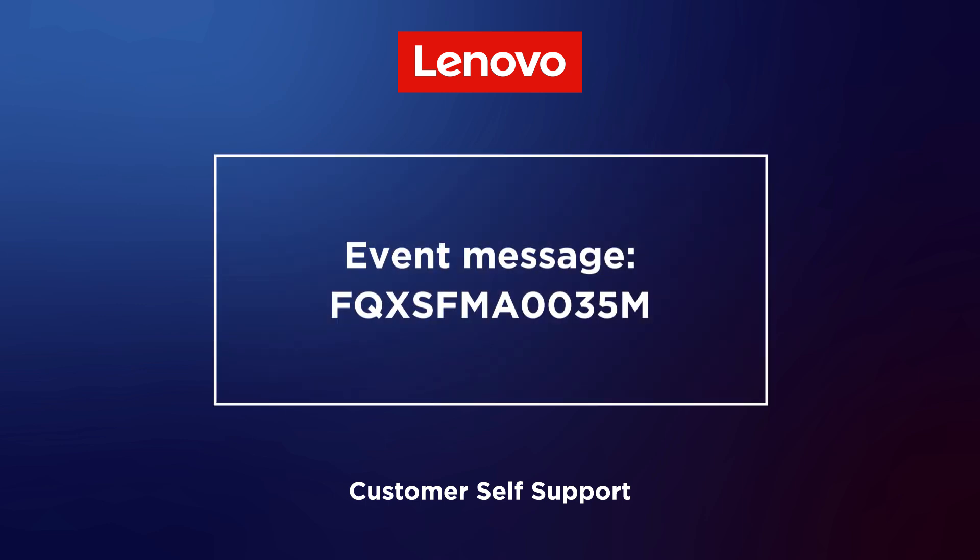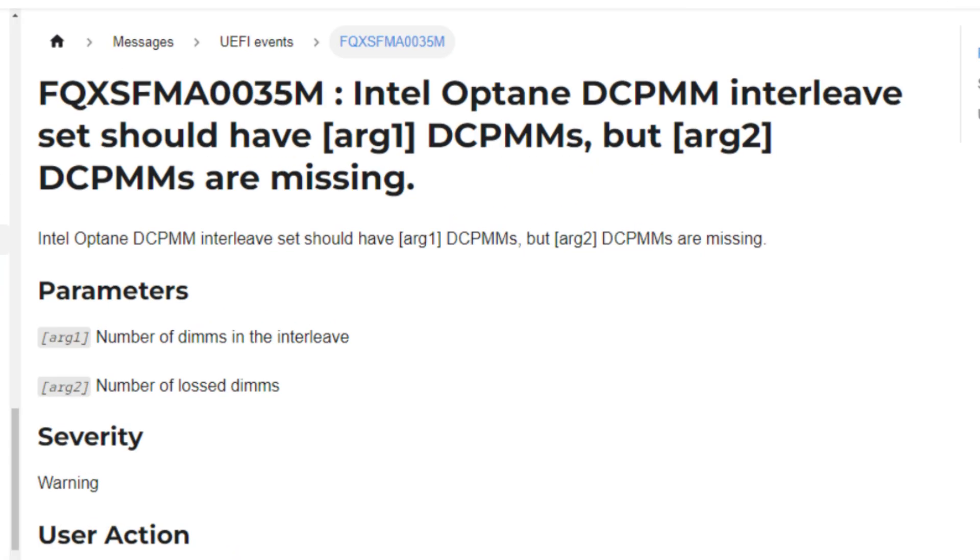This video is for use cases when Intel Optane DCPMM interleaved set should have several DCPMMs, but some DCPMMs are missing.